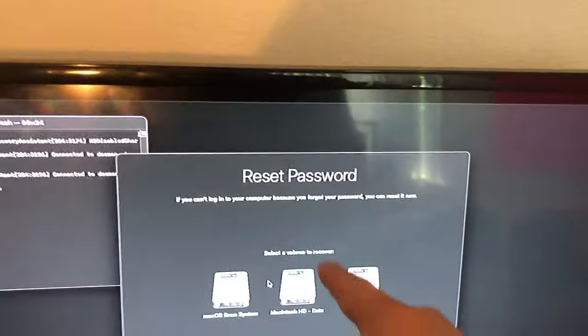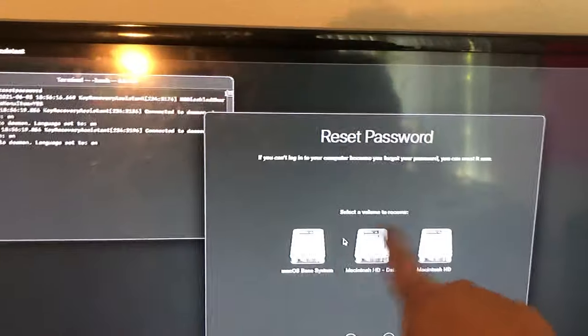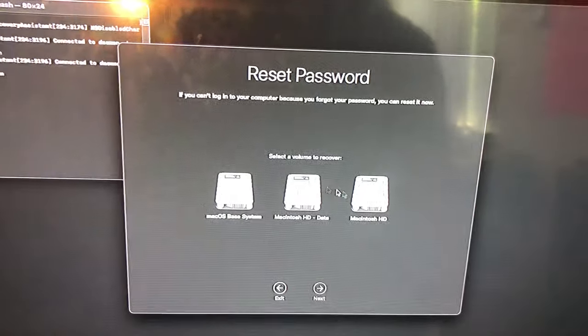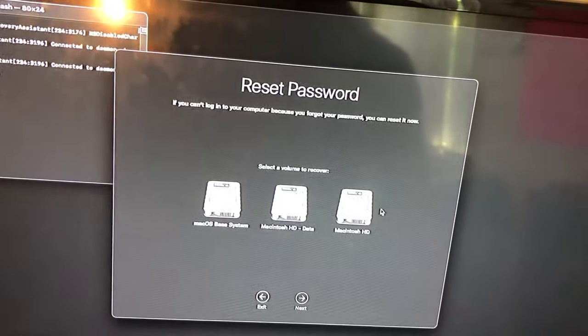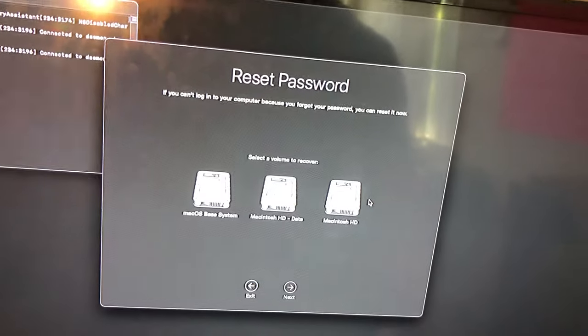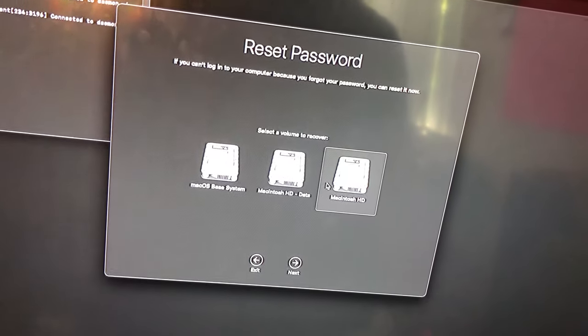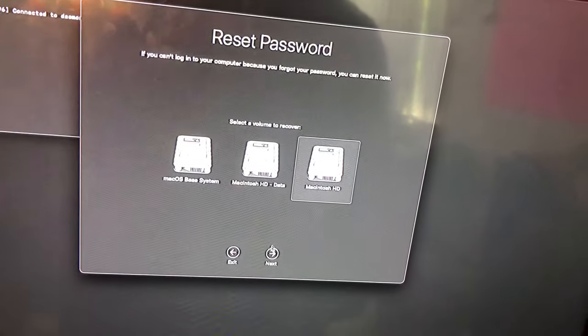You'll have to pick whichever one you want to reset. Go right here, click whichever one you want to reset. That's the easiest way to reset it. Click Next and then you reset the password.